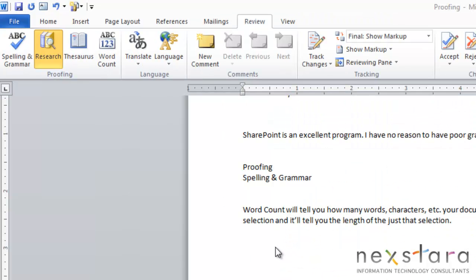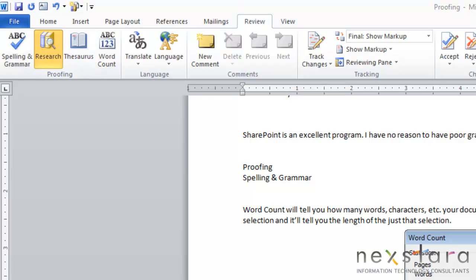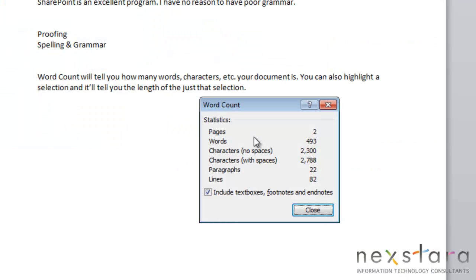The last tool I wanted to show you today was Word Count. And what the Word Count does, it's very self-explanatory. If you come up to Review and click Word Count, this tool will run various statistics for your document. It'll tell you how many pages.